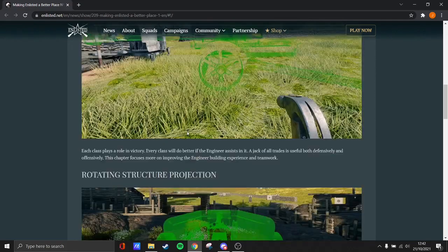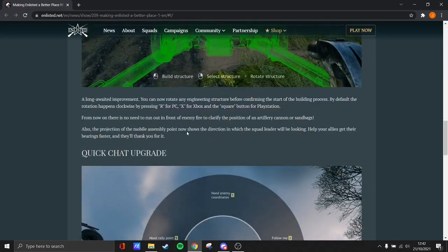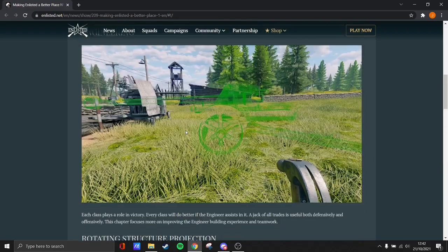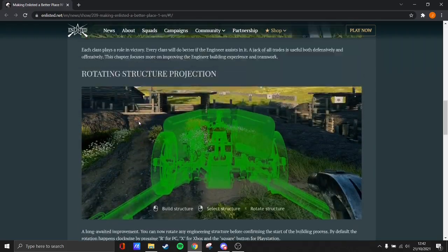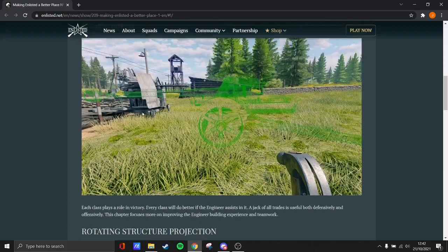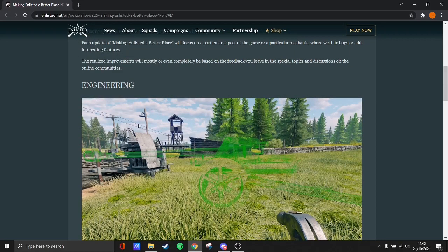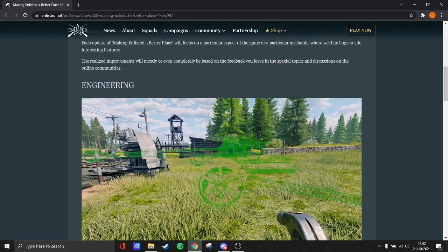At the moment, they've only done two things, which is an improvement to engineers and an improvement to chat. So I'm thinking what these are going to be. These are going to be tiny minor updates at best, but they're going to be more quality of life updates.